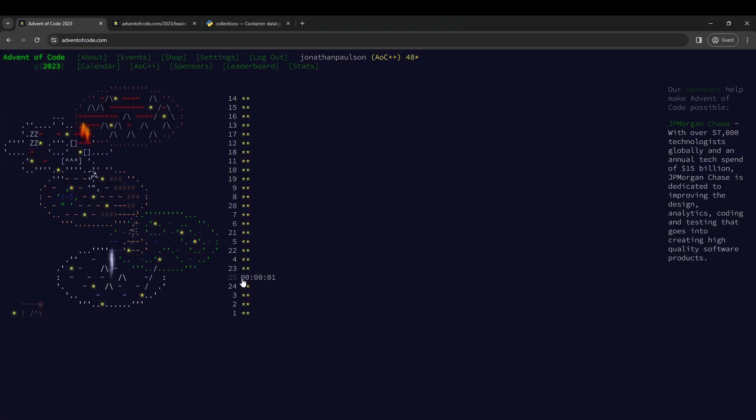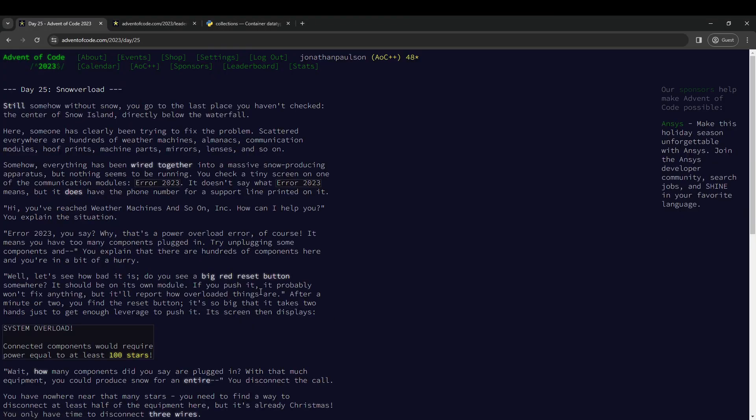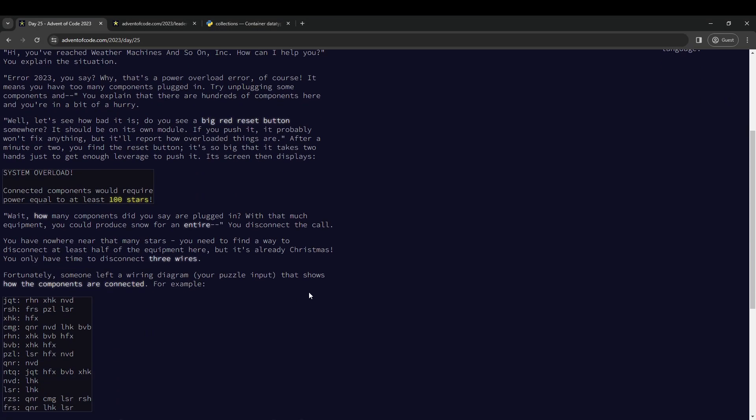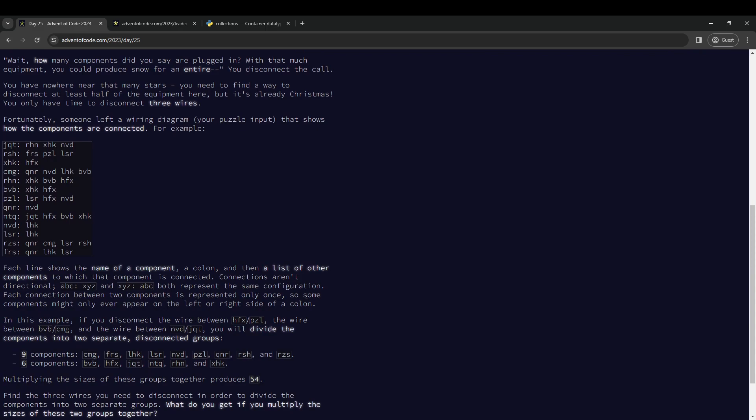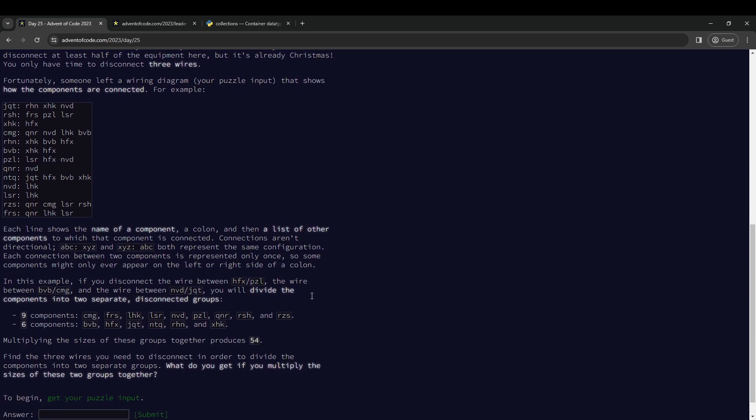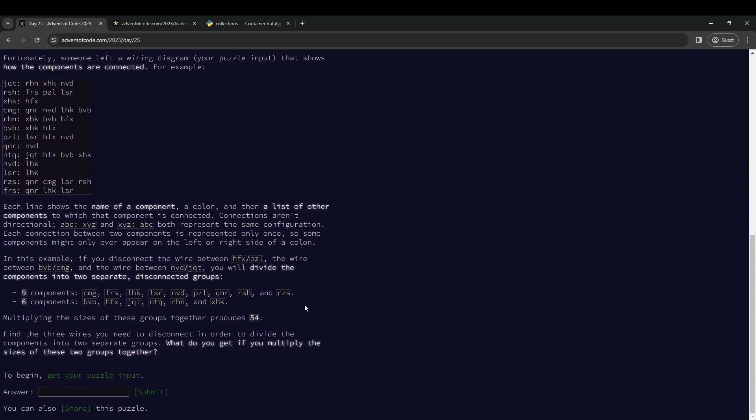Alright, last day. What's going on? 100 stars, wiring diagram...